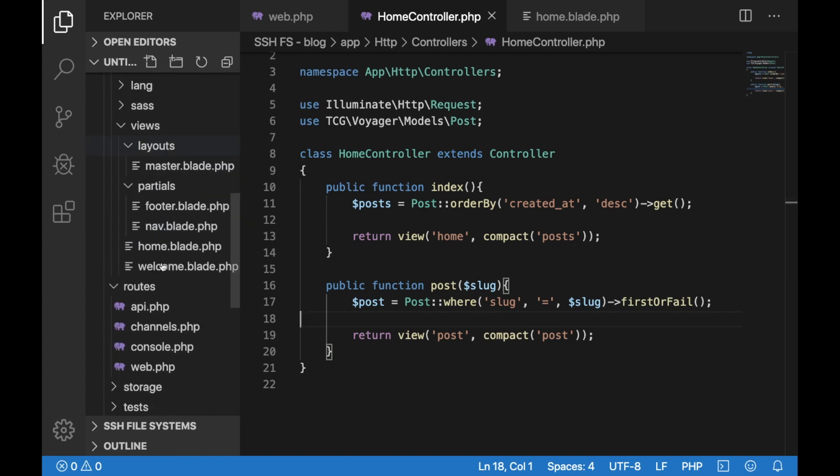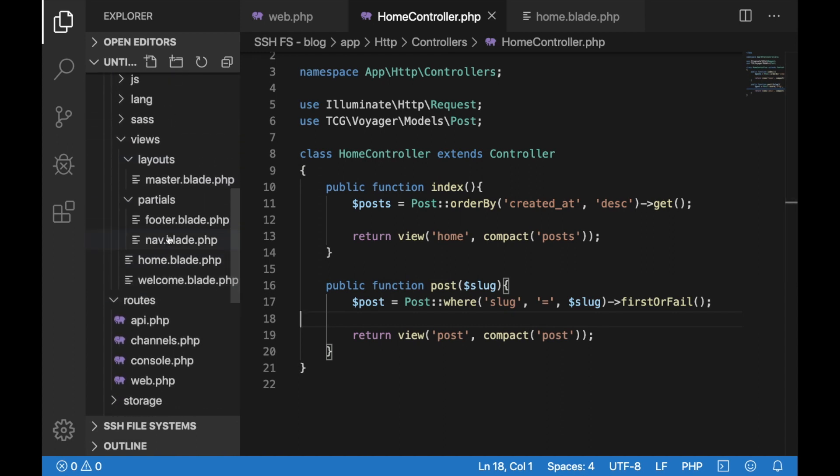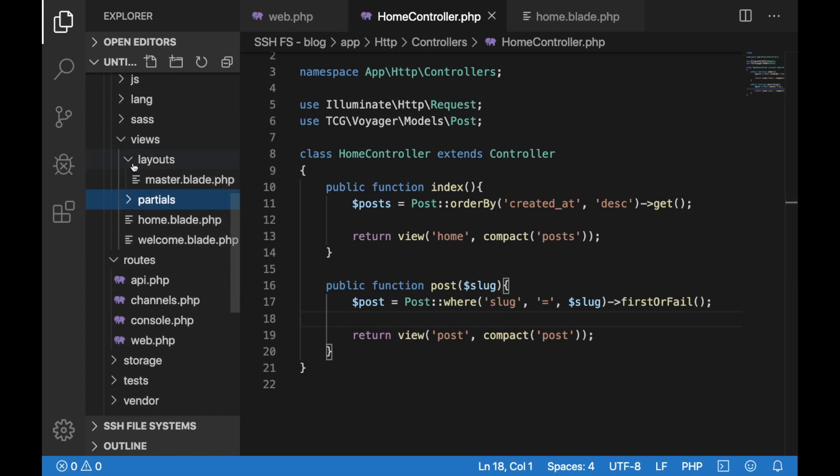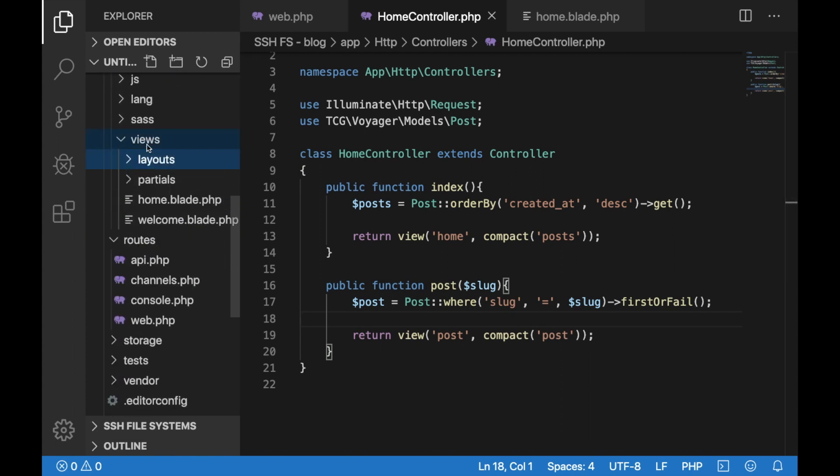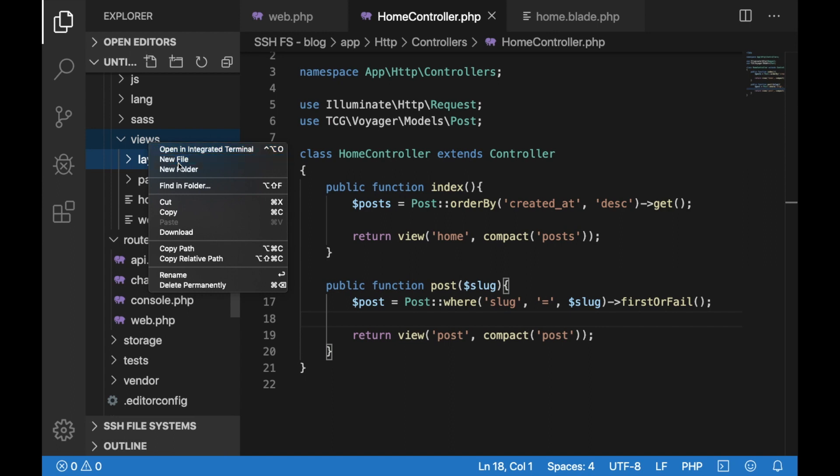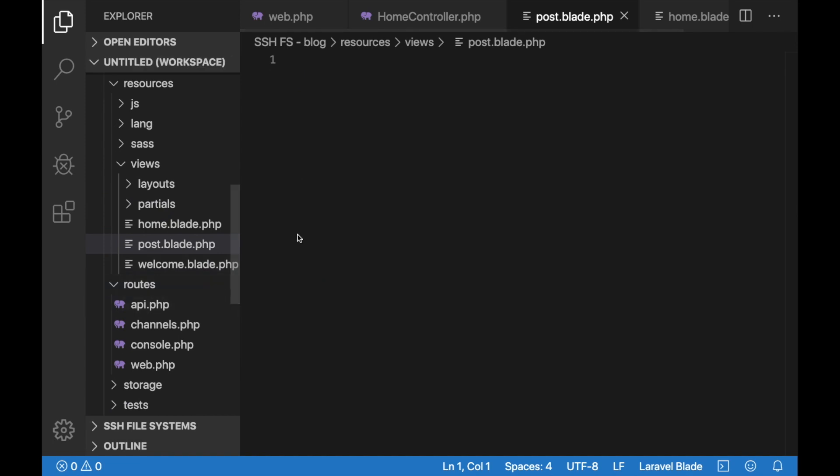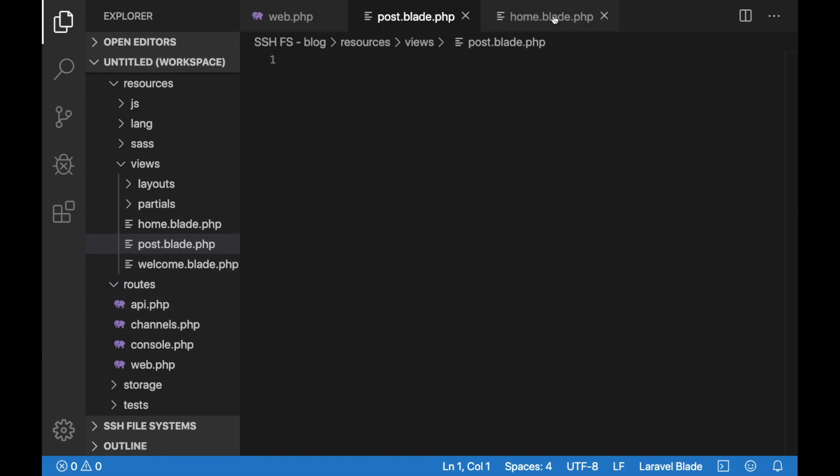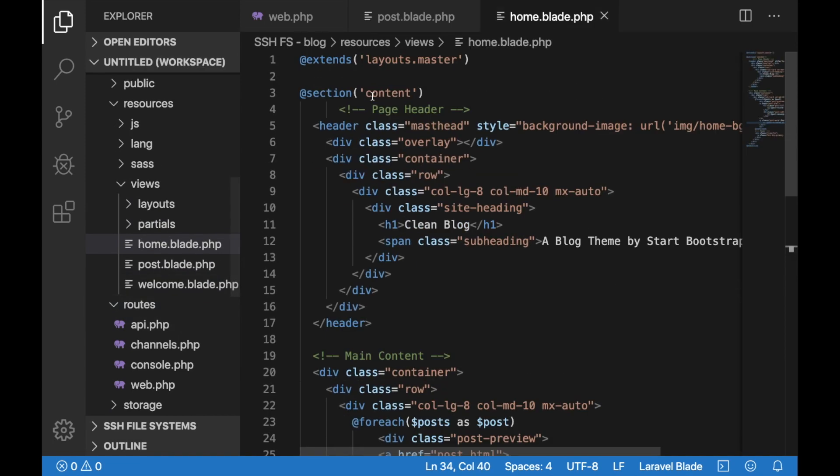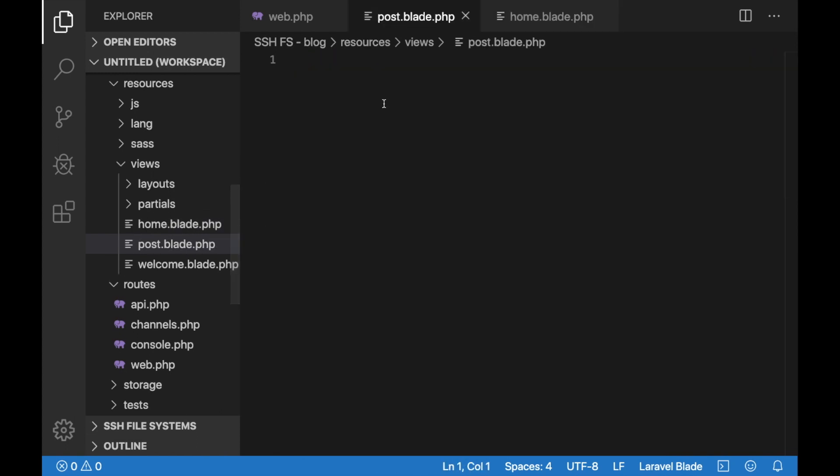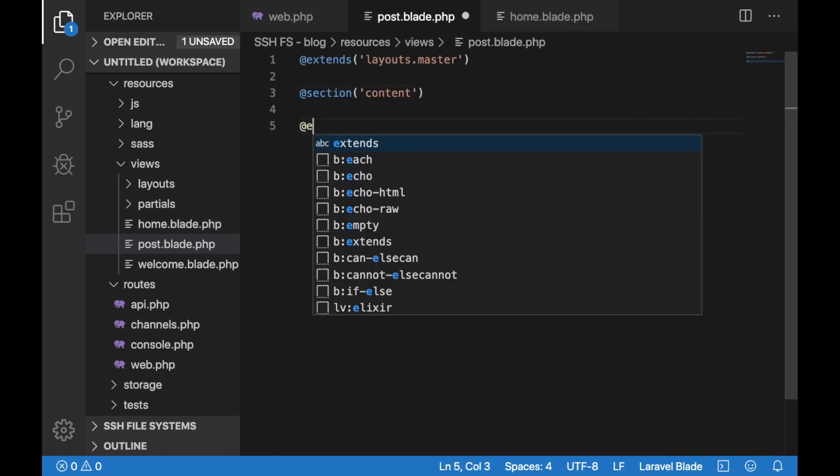Then let's go ahead and actually create this post view. In our resources views folder I'll just create a file called post.blade.php. Here again we will extend our main layout. Let's copy and paste that from our home view and just let's set end section here.